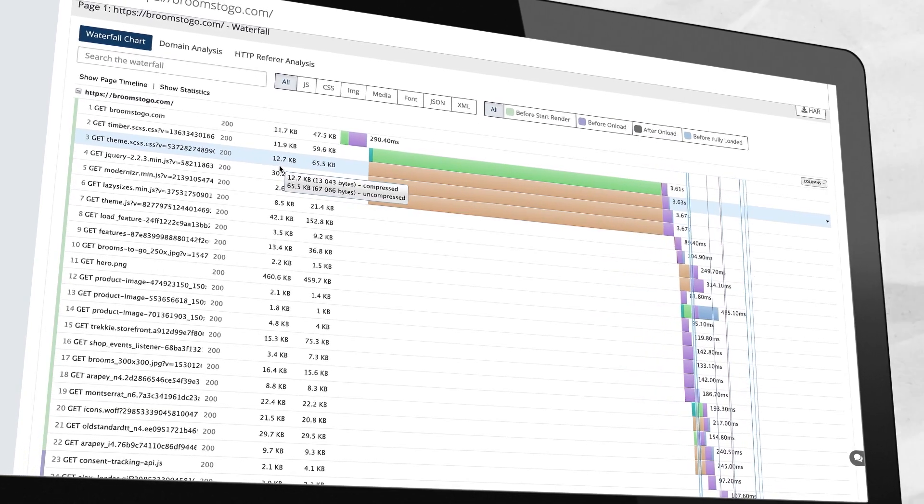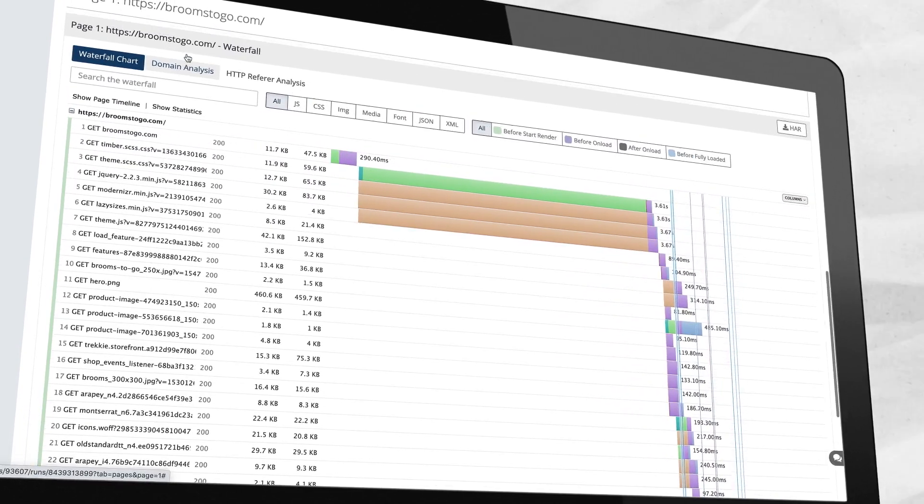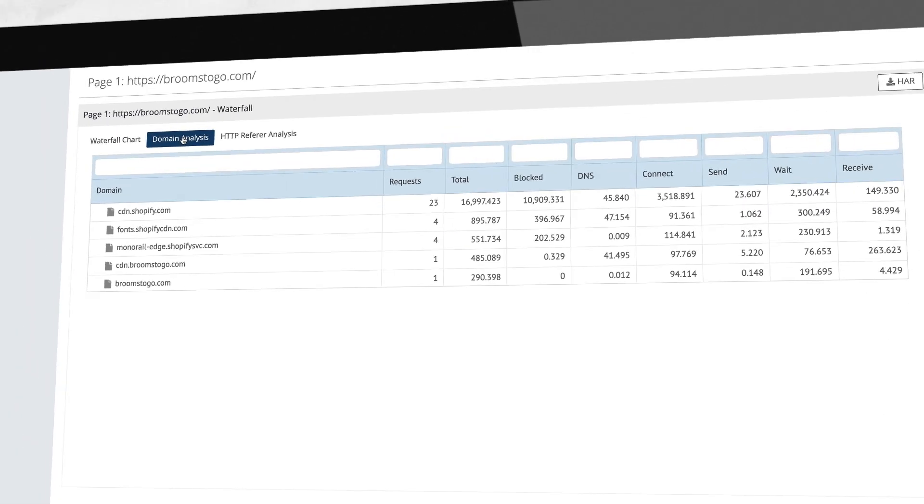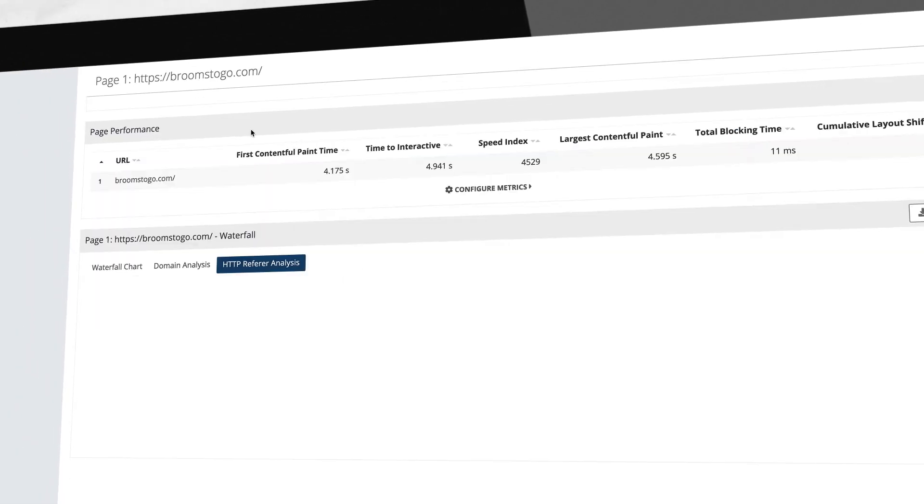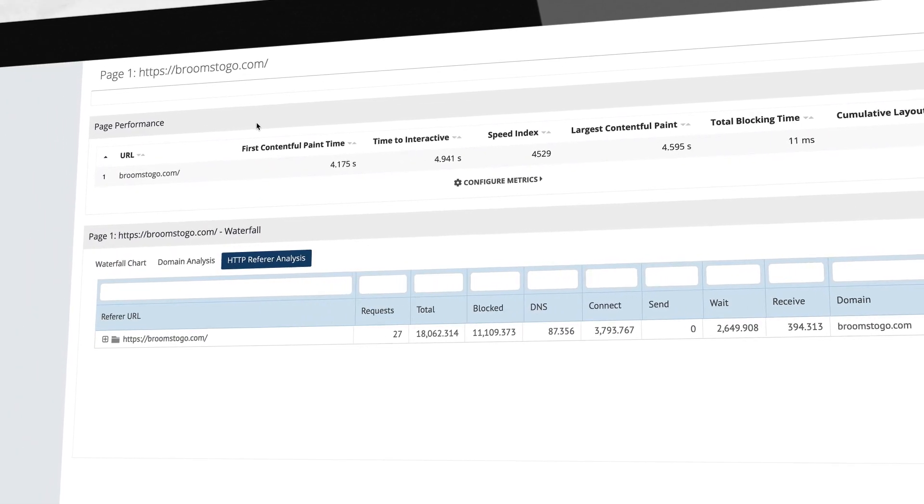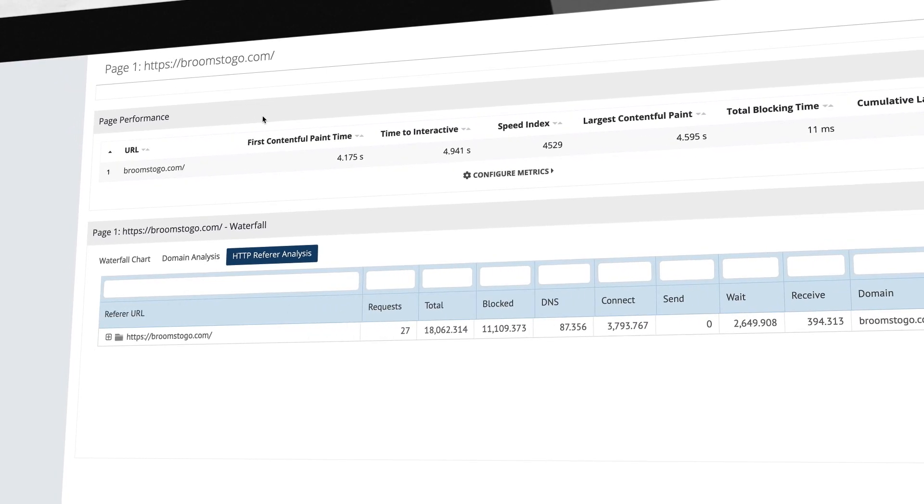Since modern web pages depend heavily on third party domains, you can easily filter by domain analysis and HTTP refer to measure poor performance across all dependencies.